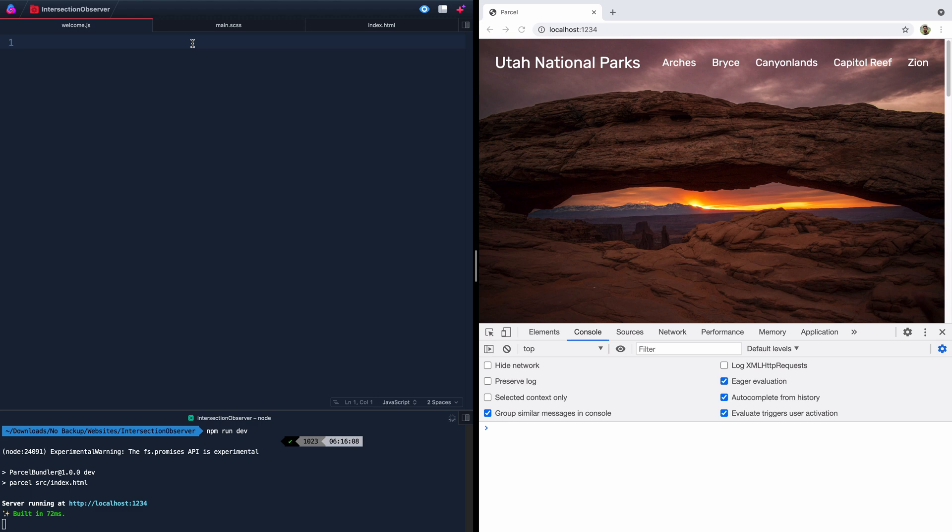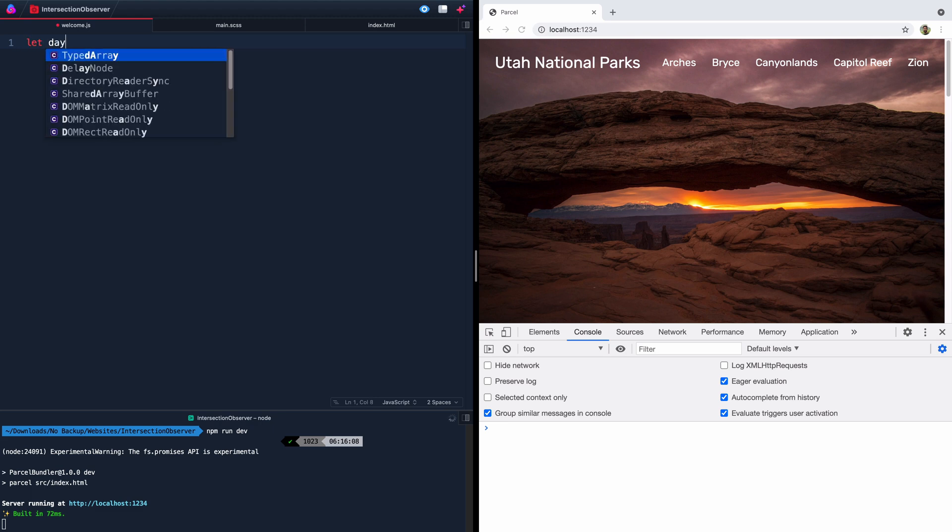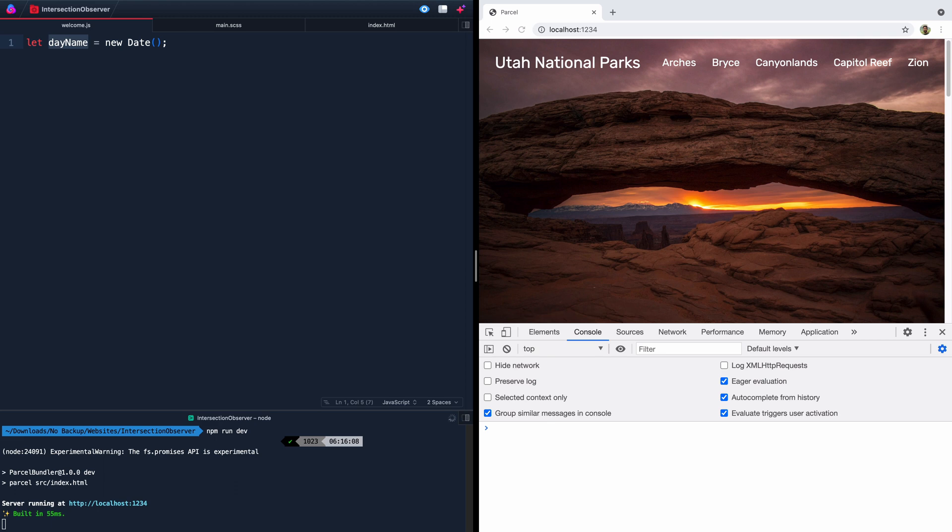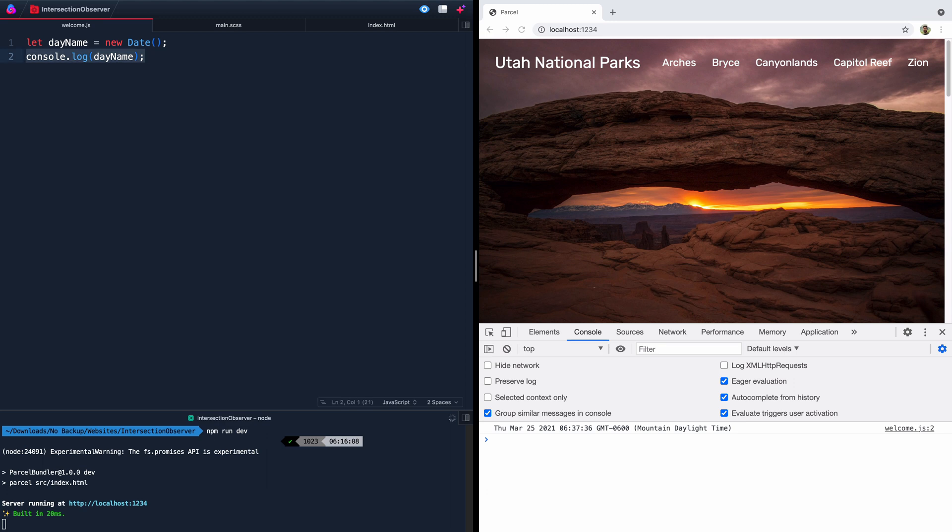So let's come over here to our welcome.js, and we need to do a few things. The first thing we're going to do is figure out what today is. So I'll tell you what today is. If you come in here and let's just write something like let dayName, we'll use that as our variable here, and we'll say new date. And this will actually just get us whatever today is. So if I come down here and I console log this, you'll see that today when I'm recording this, it's like 6:30 ish in the morning, something like that.